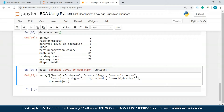Looking at these unique values, we have categorical variables — test preparation course, lunch, and gender — which can be converted to dummy values. I'm going to keep math score, reading score, writing score, lunch, test preparation, and gender. Ethnicity and parental level of education can be dropped as they are not necessarily important variables in our dataset.